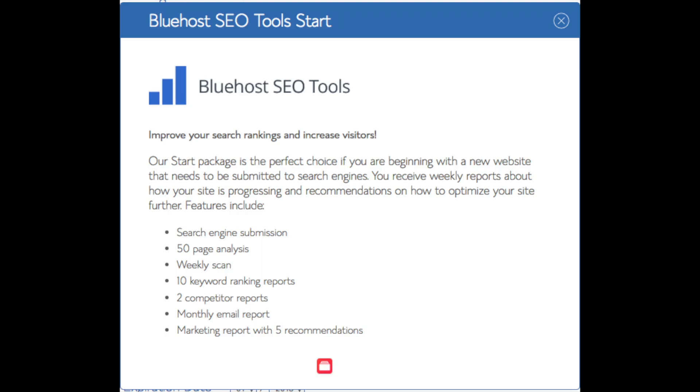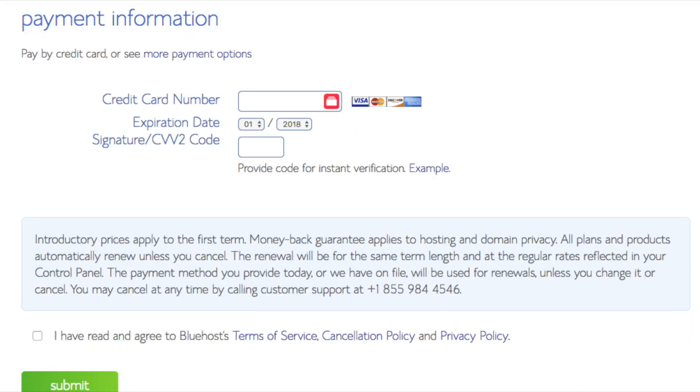As you can see, you're saving a lot for this hosting package. Below that, you will input your payment information. I'm not going to fill this out for protection of personal information. Once your information is filled in, you want to select the I have read and agreed to Bluehost privacy policy and terms of service. Now click the submit button.